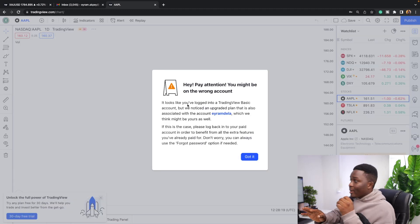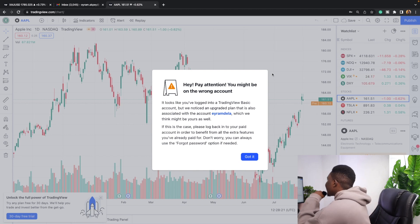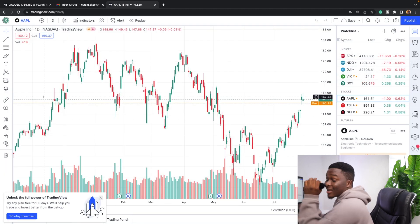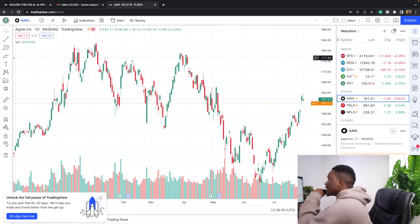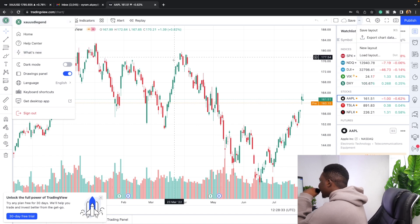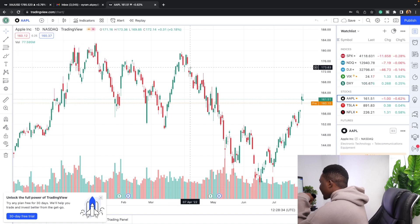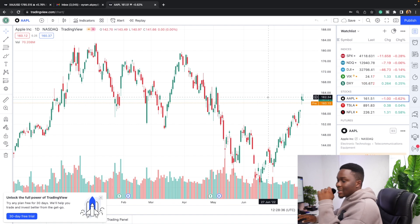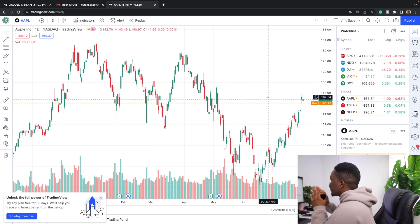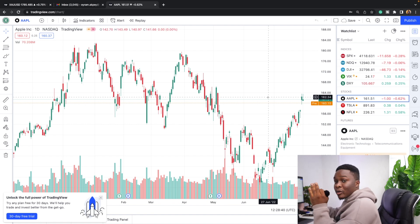We're back after verifying the email. There may be a notification saying you might be on the wrong account — just ignore that. As you can see, I'm now logged into the new account, and this is what you're going to see when you first log in. The chart is a bit messy, so I'm going to teach you how to structure it properly.